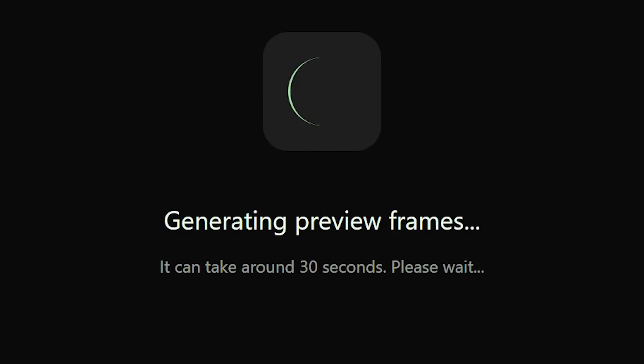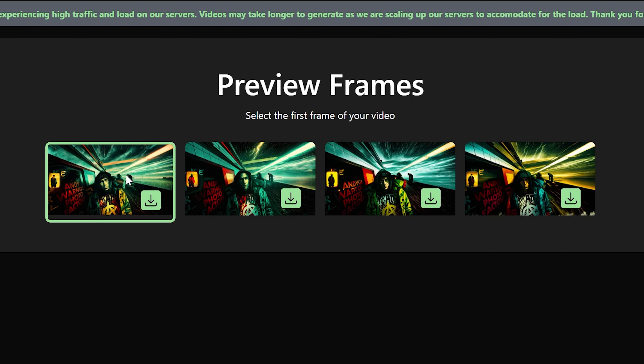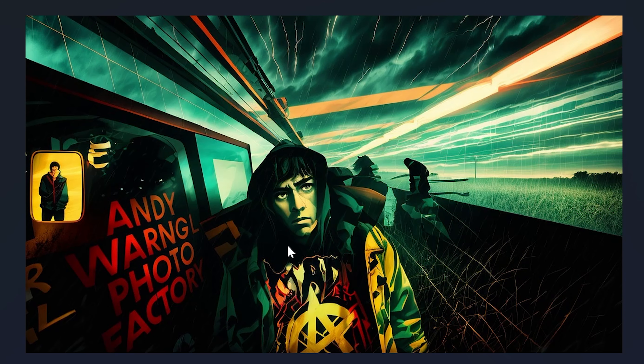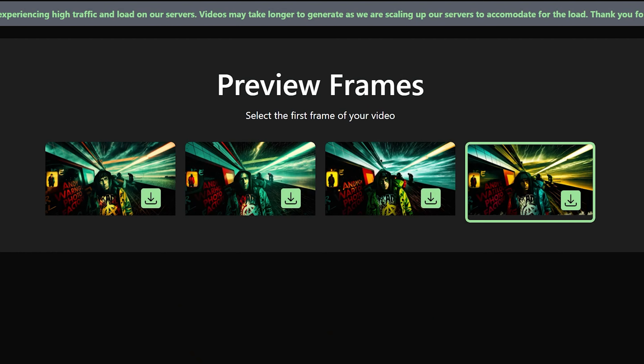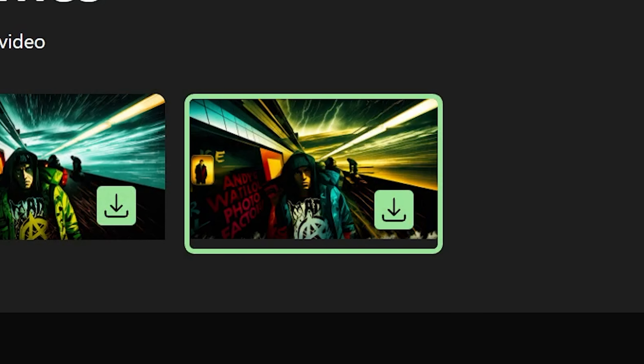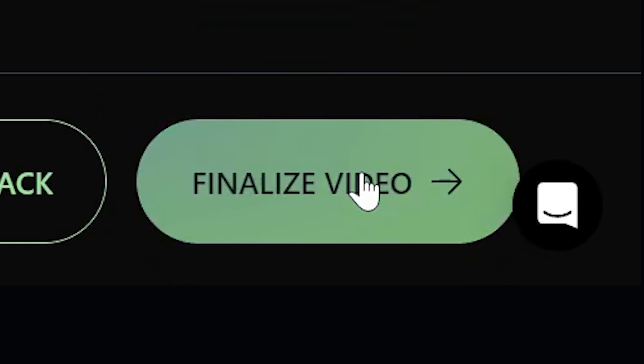I went with eight to be a little more on the wild side, then click generate. After that, you wait a bit and get four preview frames. You can download them to your computer to get a better look. This is a big advantage Kyber has — on other AI websites, as soon as you click generate, it auto-subtracts credits. Here, you can back out if nothing looks right without spending any credits. Before finalizing, make sure you've selected the frame you want your video to look most like, then click 'Finalize Video.'